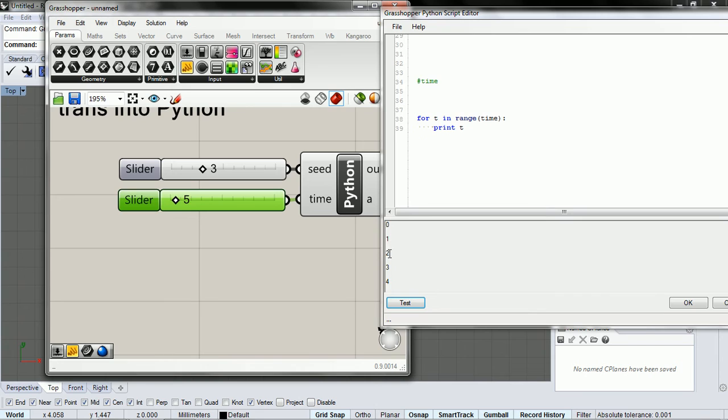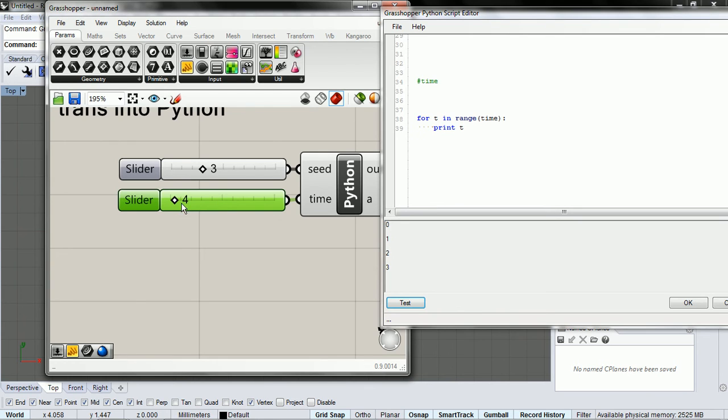we've got one, two, three, four. If I change this down to four, we've just got zero, one, two, and three.